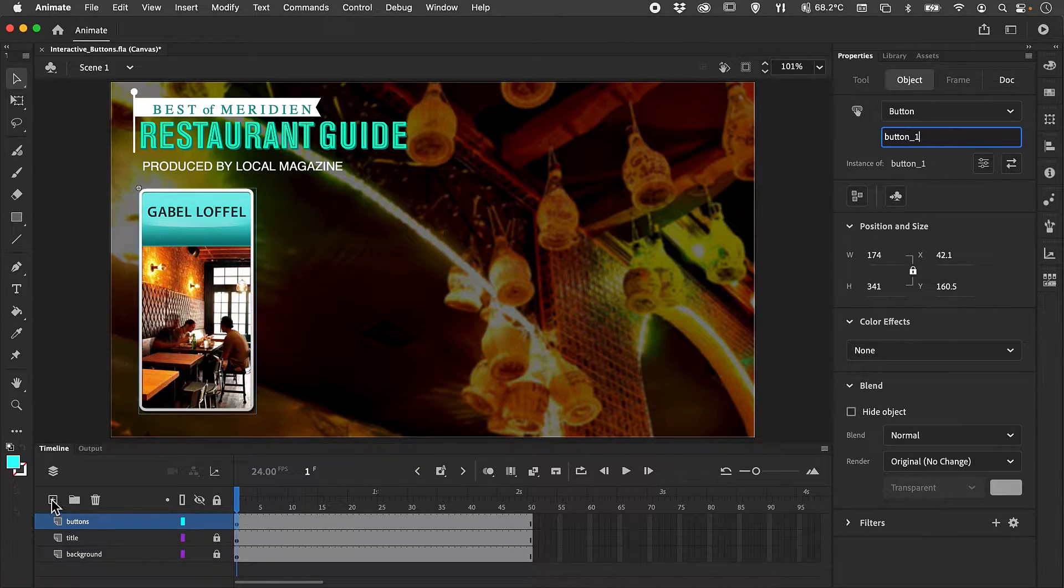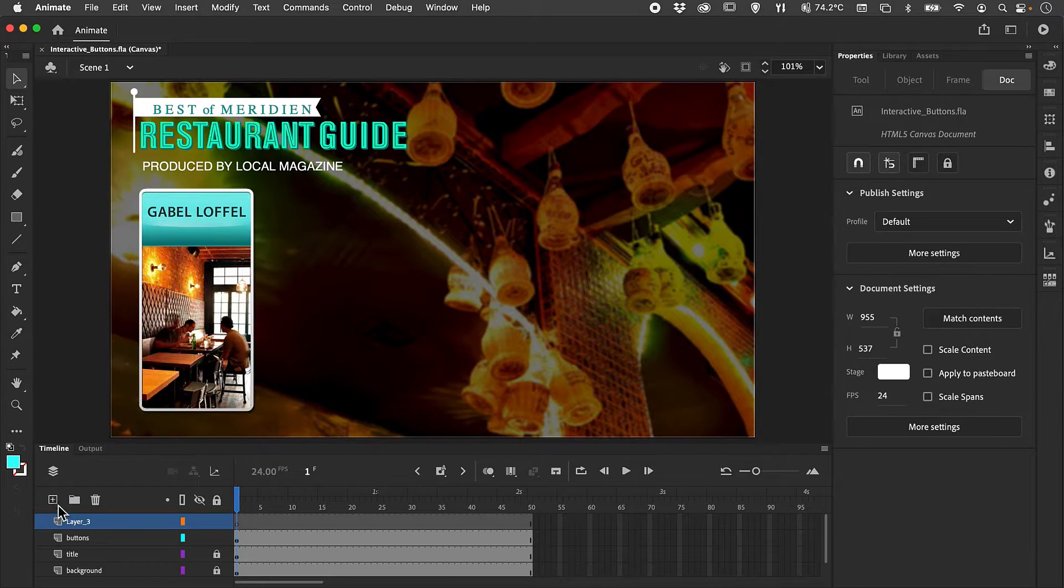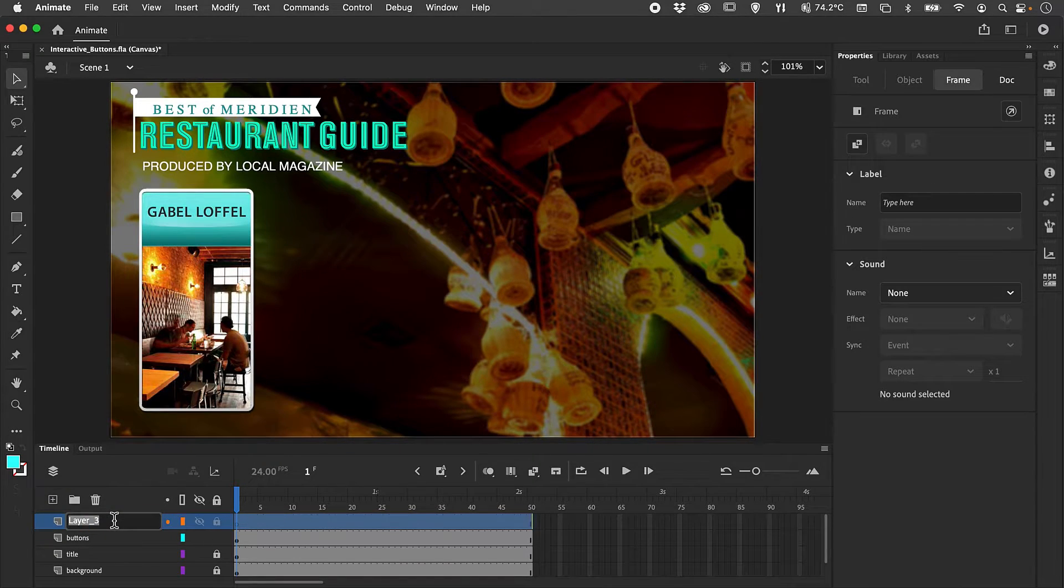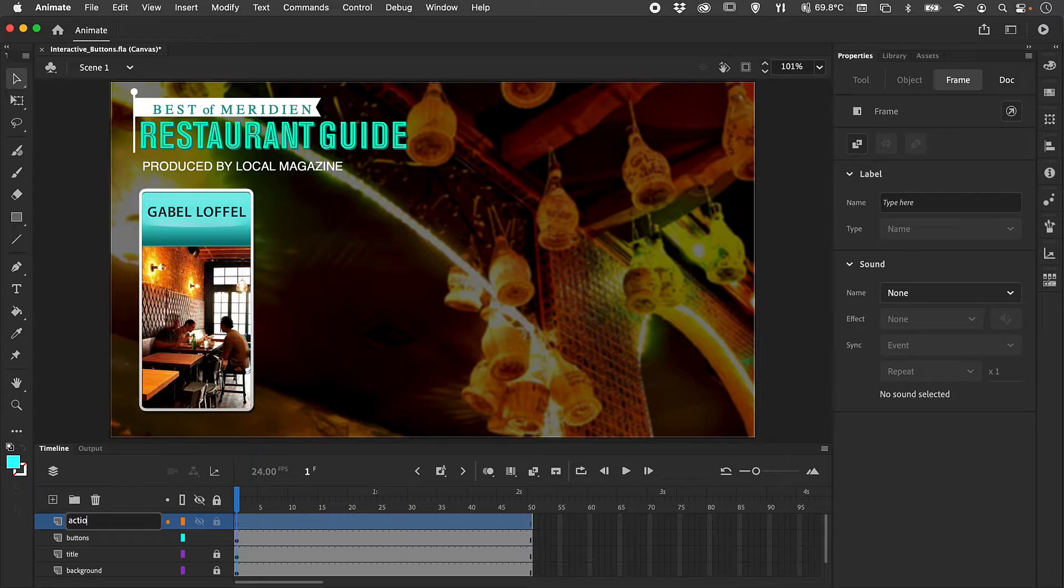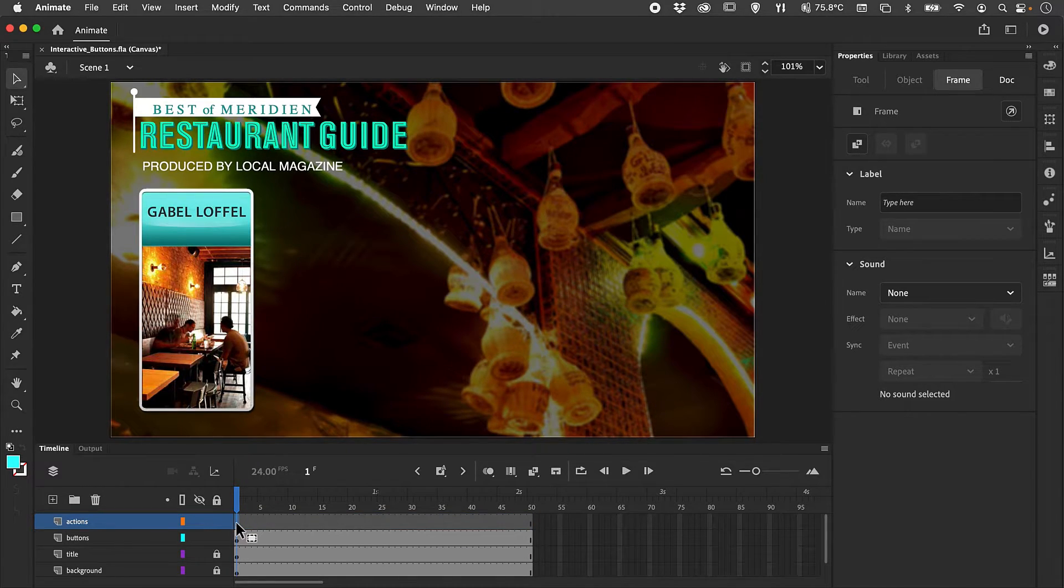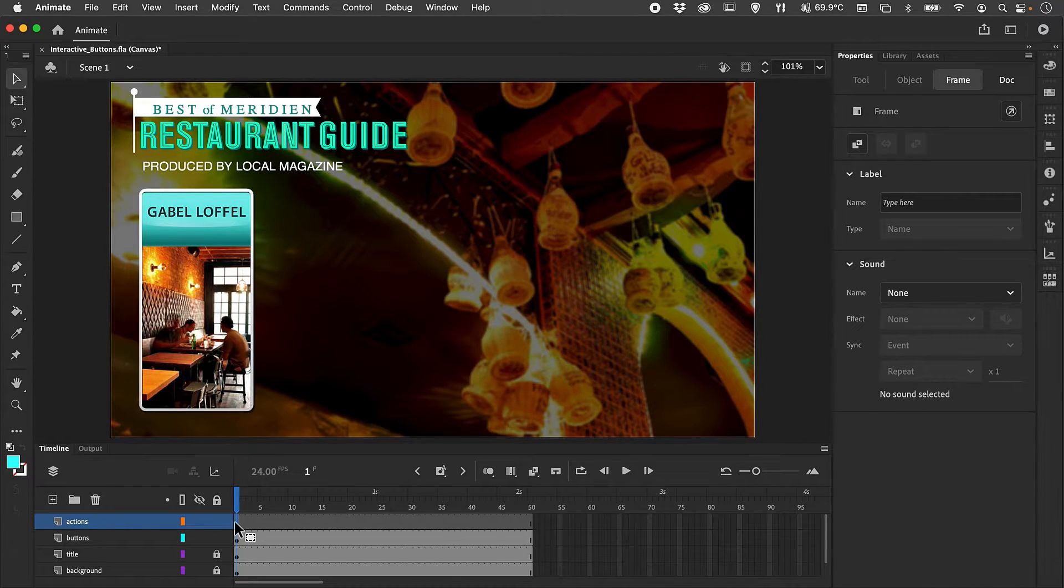To add the code, we are going to create a new layer. We're going to rename this layer 'actions' and we're going to add a keyframe at the very first frame of our timeline.